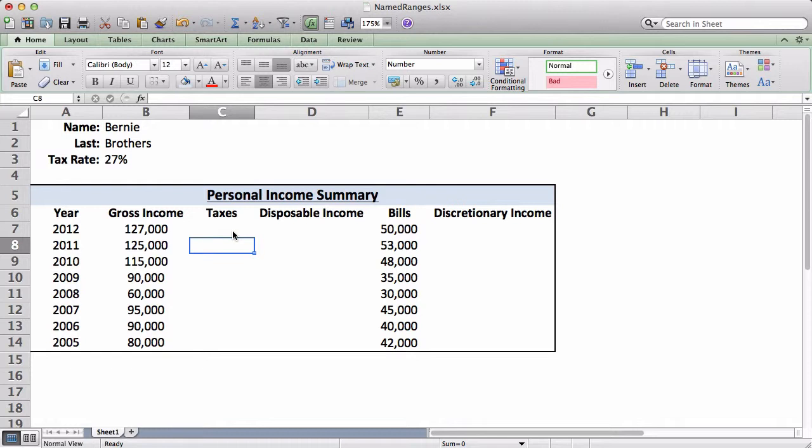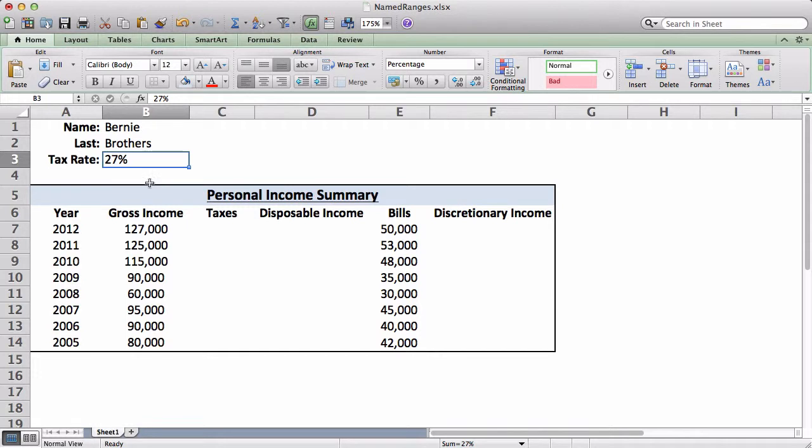So to begin, to make a named range, you're going to select the single or a group of cells that you want to name. So first, I'm going to name the tax rate. Then on the top left corner of Excel, there'll be a bar right here. You select the bar, and you just type in the name you want for the named range. So I'm going to go tax rate. Just a tip, you can't use any spaces in the named range. So you can use underscores, numbers, letters, but no spaces.